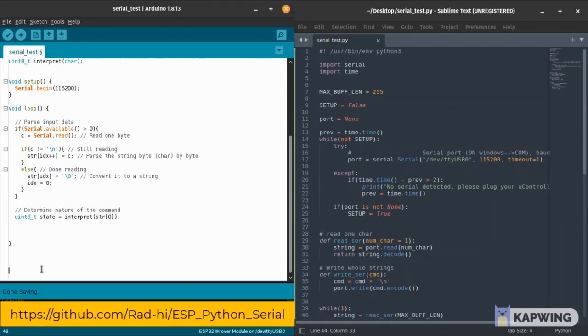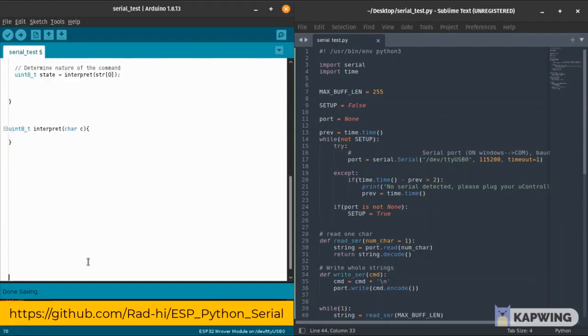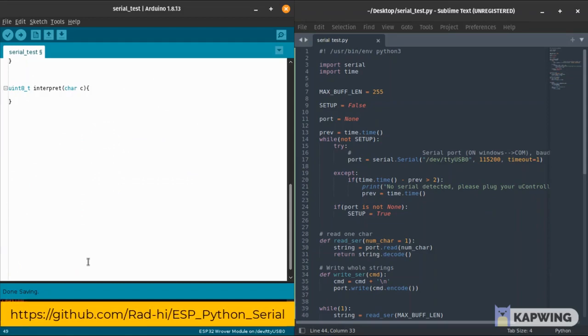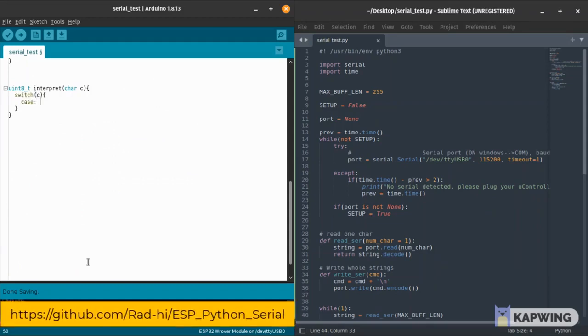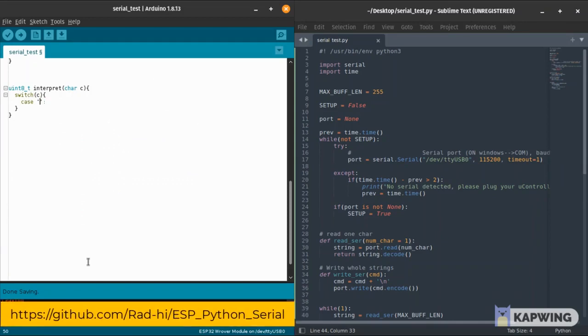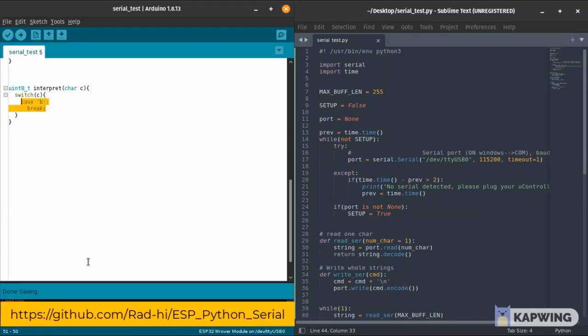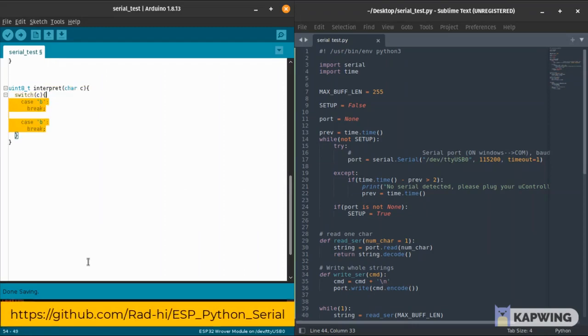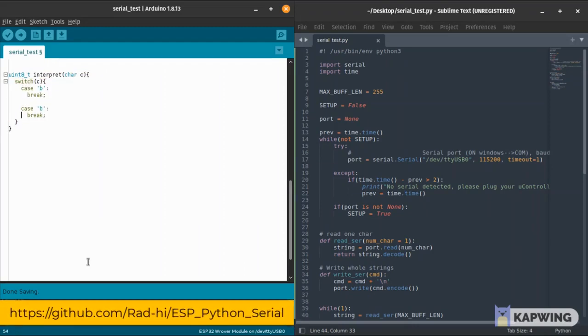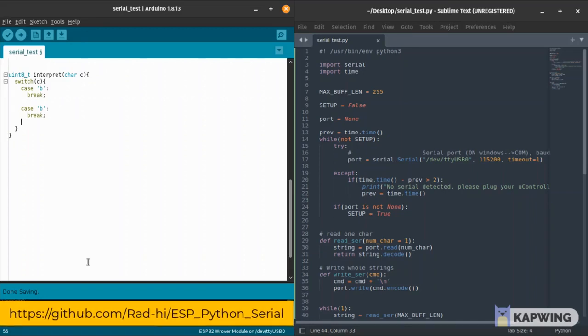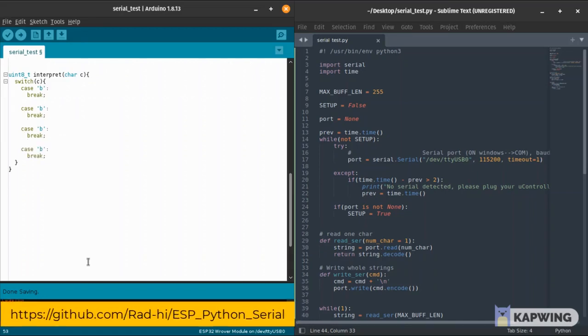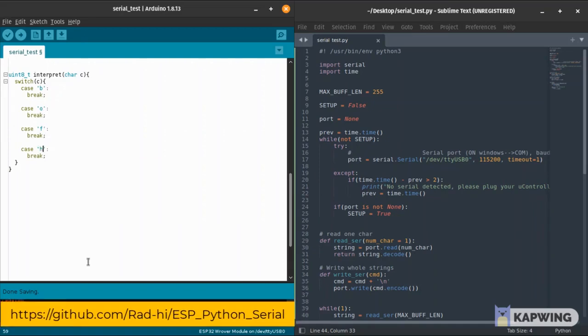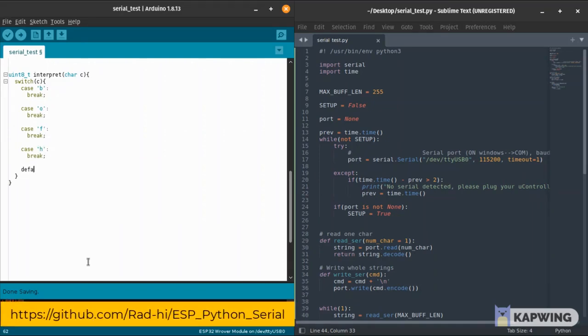The first thing we need to do is to interpret the first character of each command. We created this function named interpret. It takes in a character which is the first character of each command, and we have a switch case here with five cases: where the first character is a B, then an O, then F, or an H, and in case it's an unknown command.